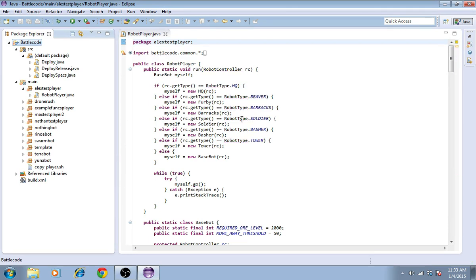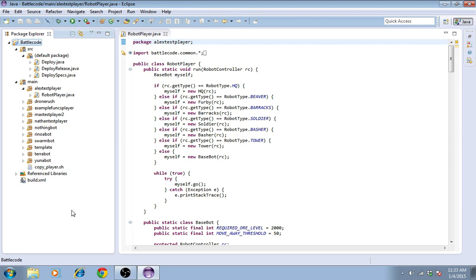Now these errors are going away. The next thing I'd like to do is set it up so that I can run the Battlecode client here from Eclipse rather than having to go to command line and typing ant run.